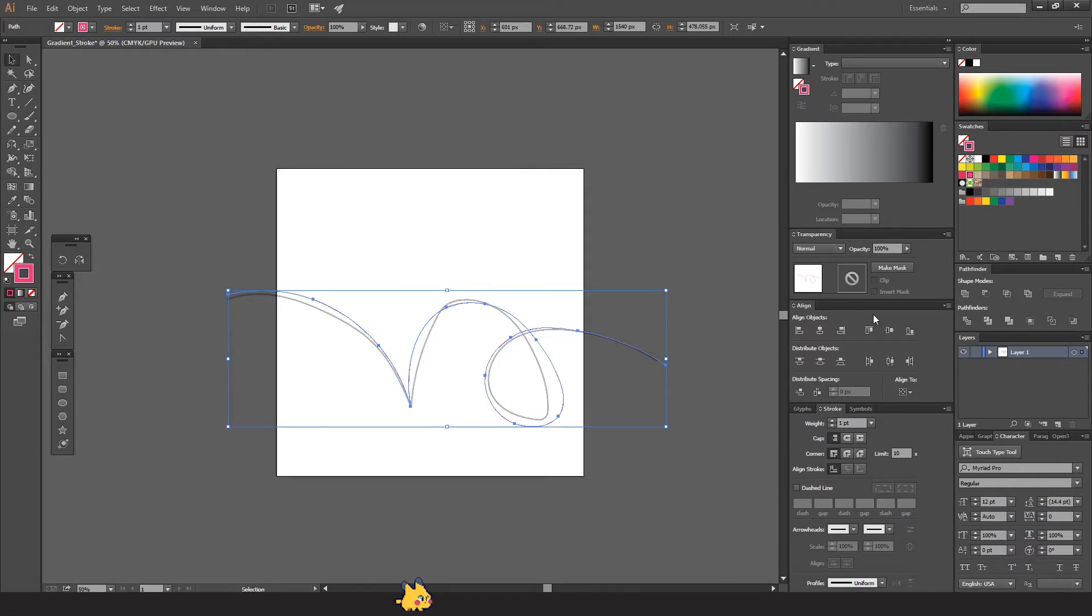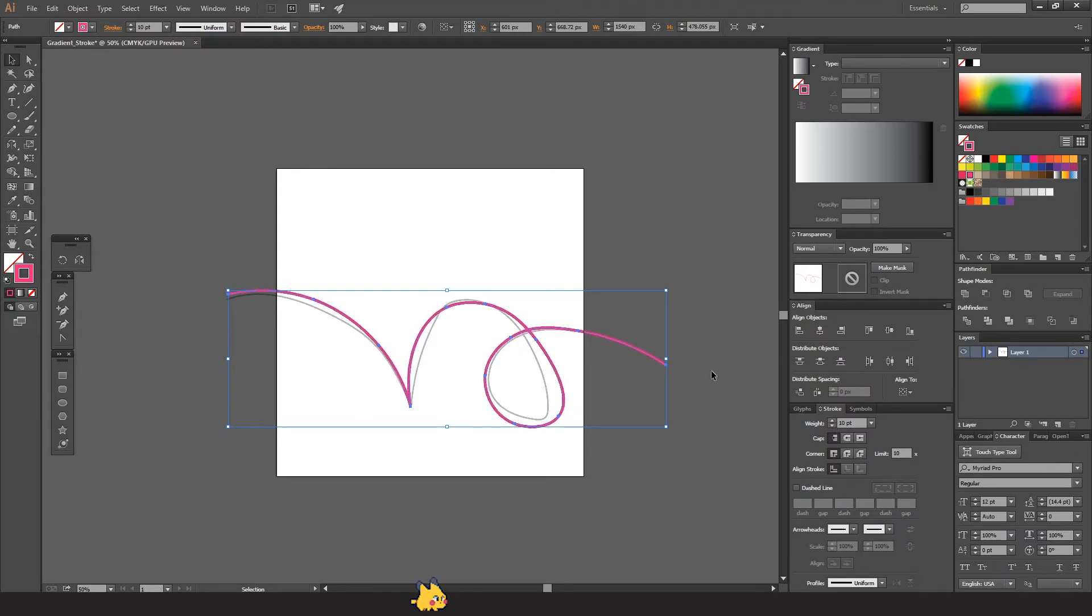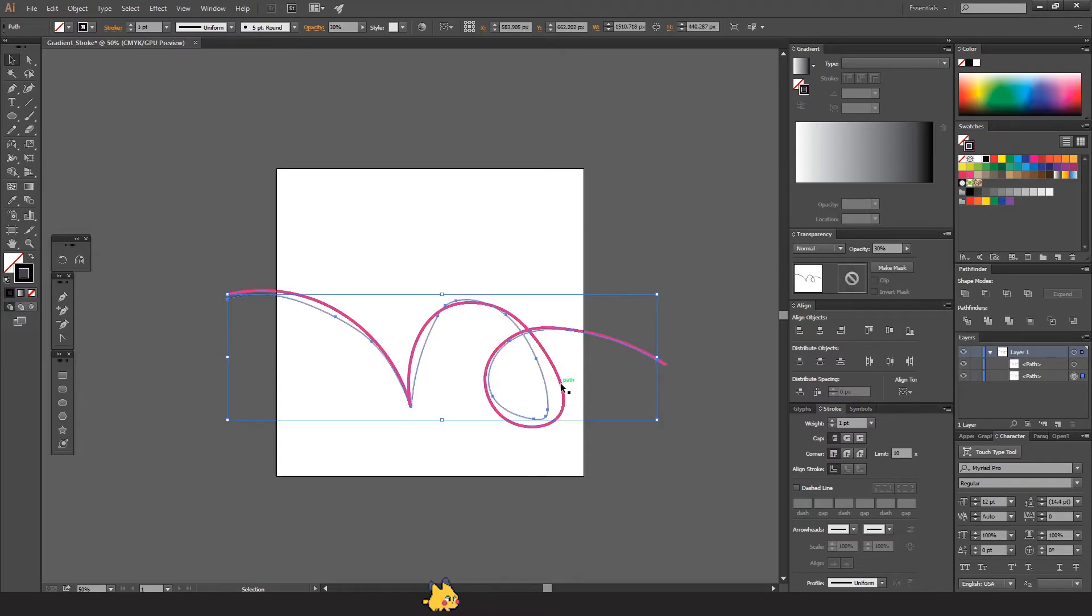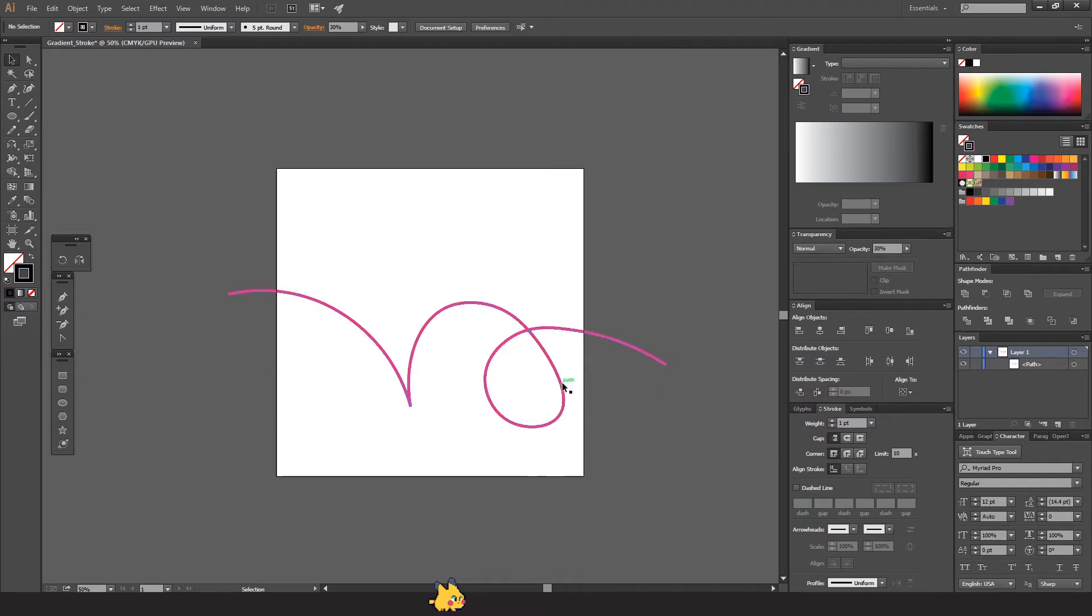I'm going to increase the stroke weight so you guys can see it better. We don't need now this other path that we drew first, so I'm just going to delete it. As you can see, it's a nicer path.